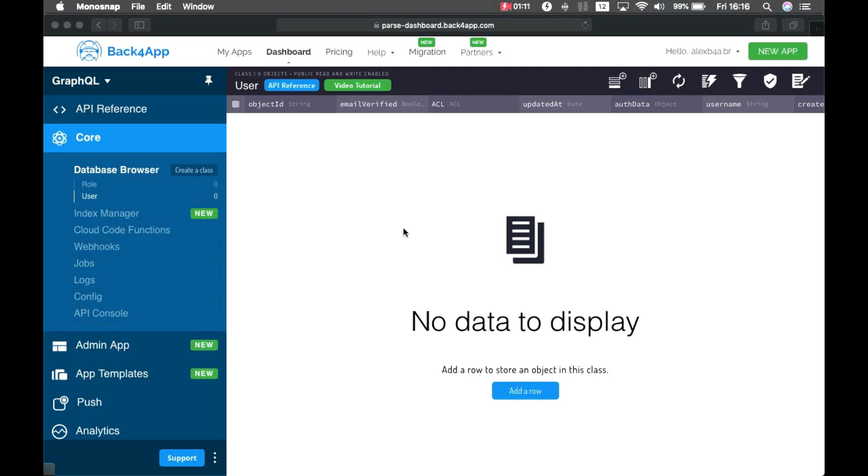It allows you to retrieve data from different data sources with just one request from just one URL, making it easier to deal with complex data. Also, it is supported by many different languages, which makes coding easier across platforms, and just as Parse, it's supported by the community and backed by a lot of talented people. And from now on, it is available for you to use with Back4App.